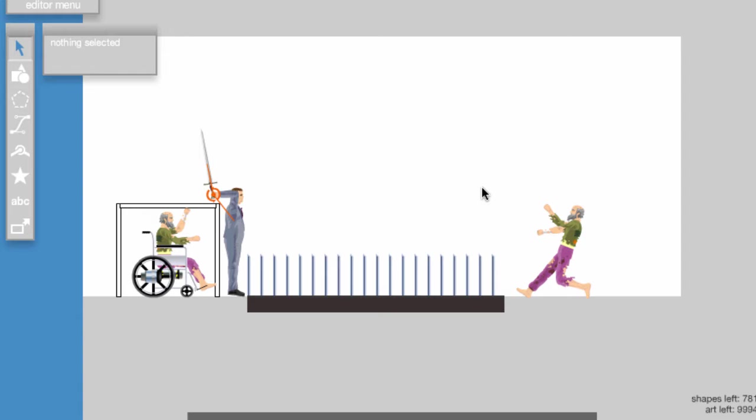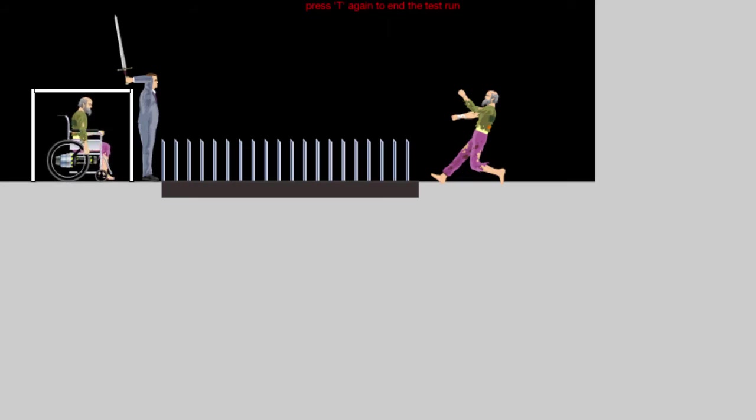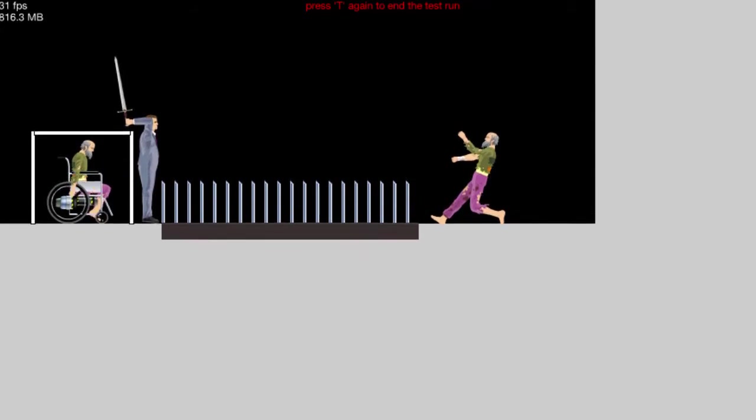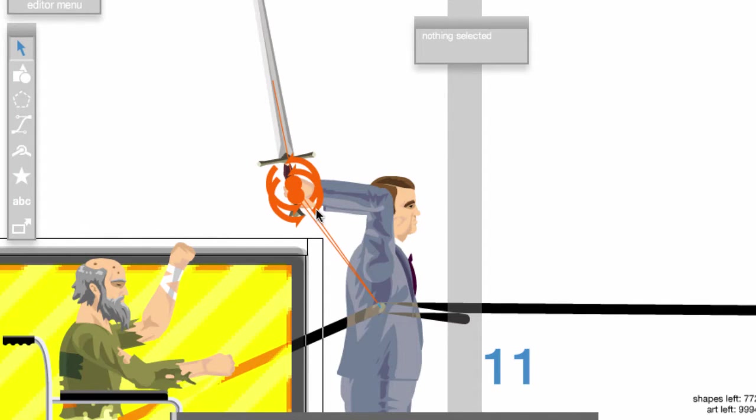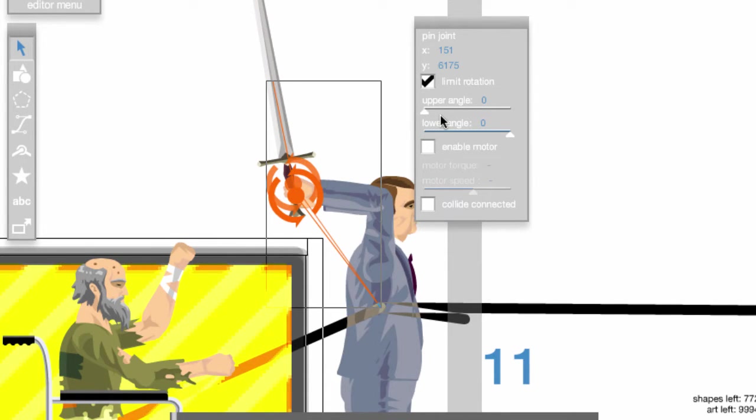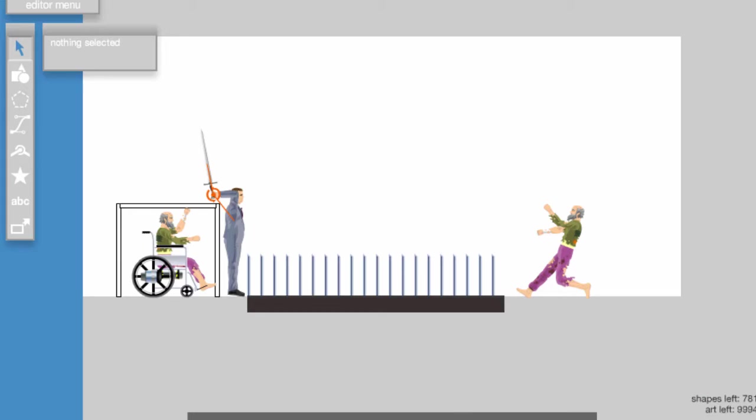I will also release the level data in the description. I put a white box around the triggers so you can easily see exactly where they are. Before you start with the triggers, make sure that the joints on Segway Guy have limit rotation activated and that the limits are set to zero. After you set up everything, the first step is to apply impulse to Segway Guy.